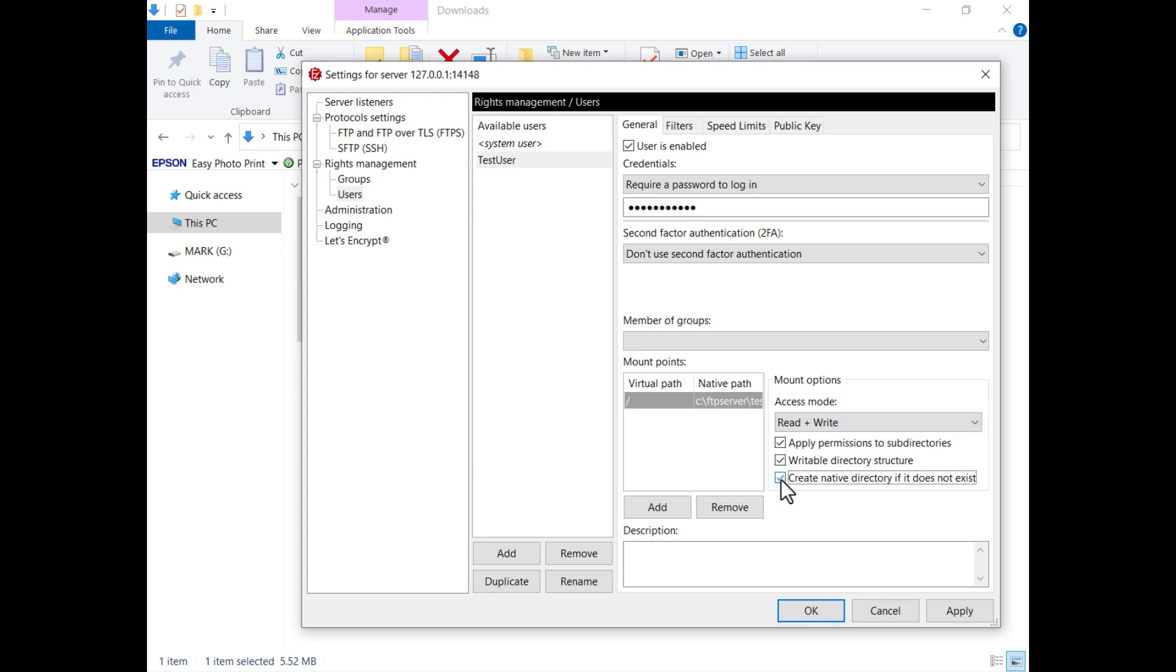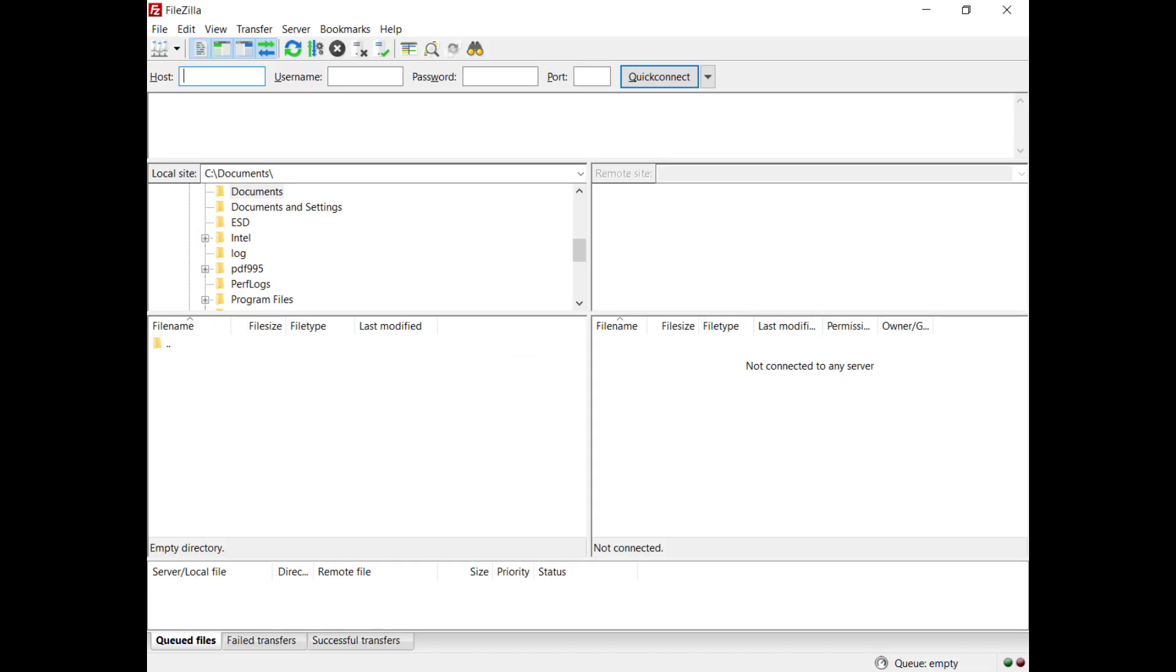Select the checkbox Create Native Directory if it doesn't exist if you want the server to create the directory if that doesn't exist. Now you can connect to the server, for example using the FileZilla client.